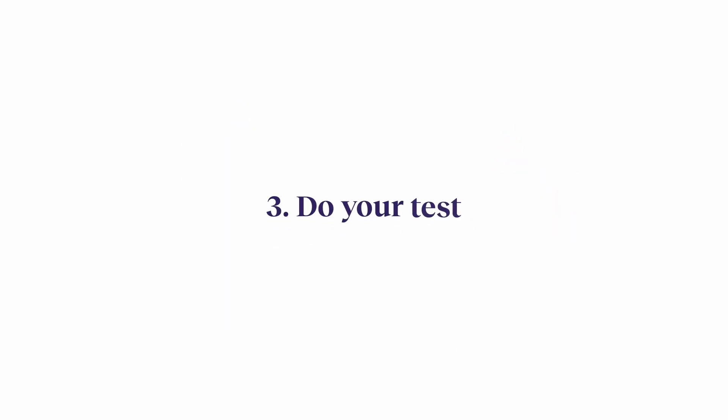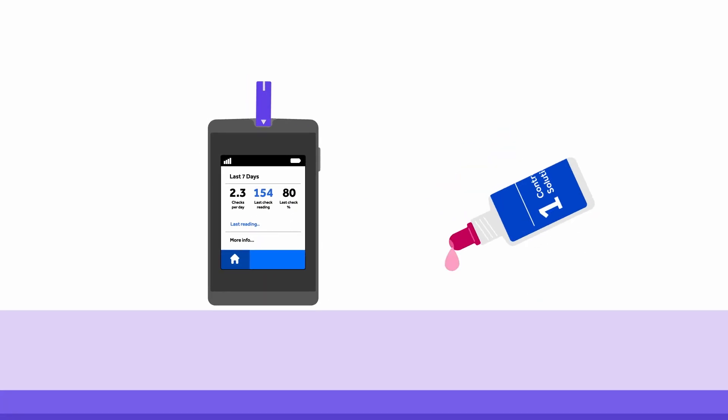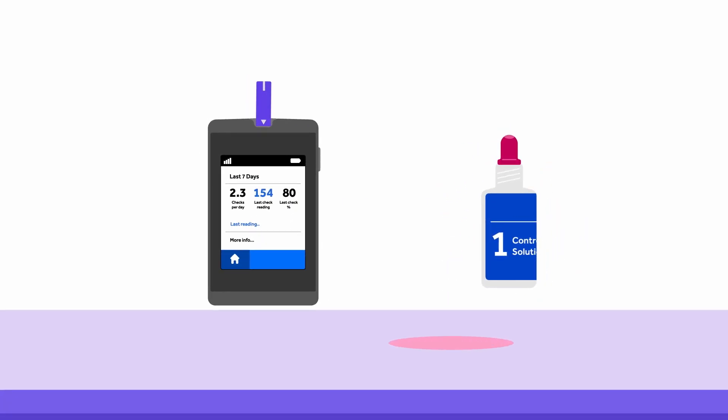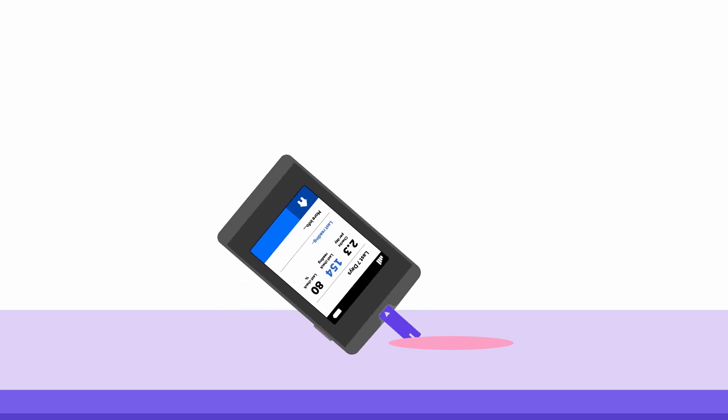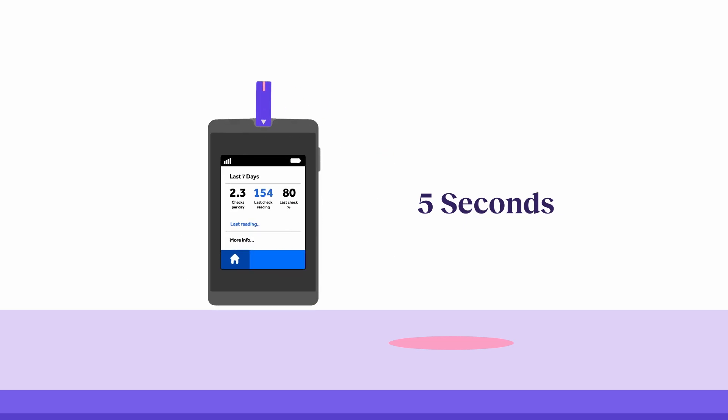Do your test. Squeeze a second drop of control solution one until it drips on your clean, hard surface. Touch the tip of your test strip to it. Give your meter about five seconds to recognize the control solution.